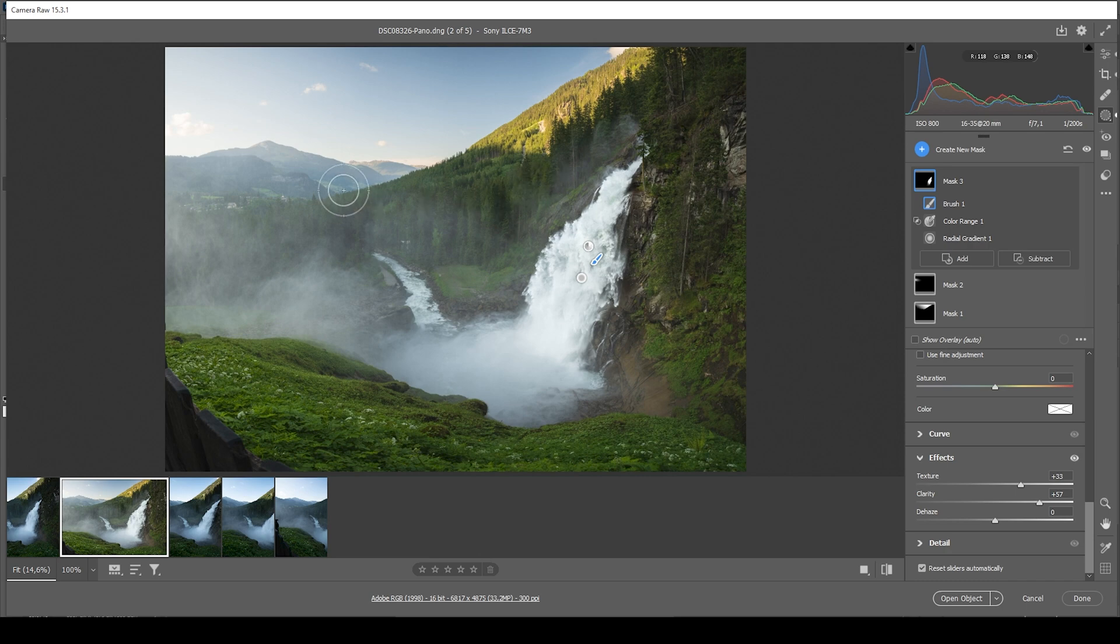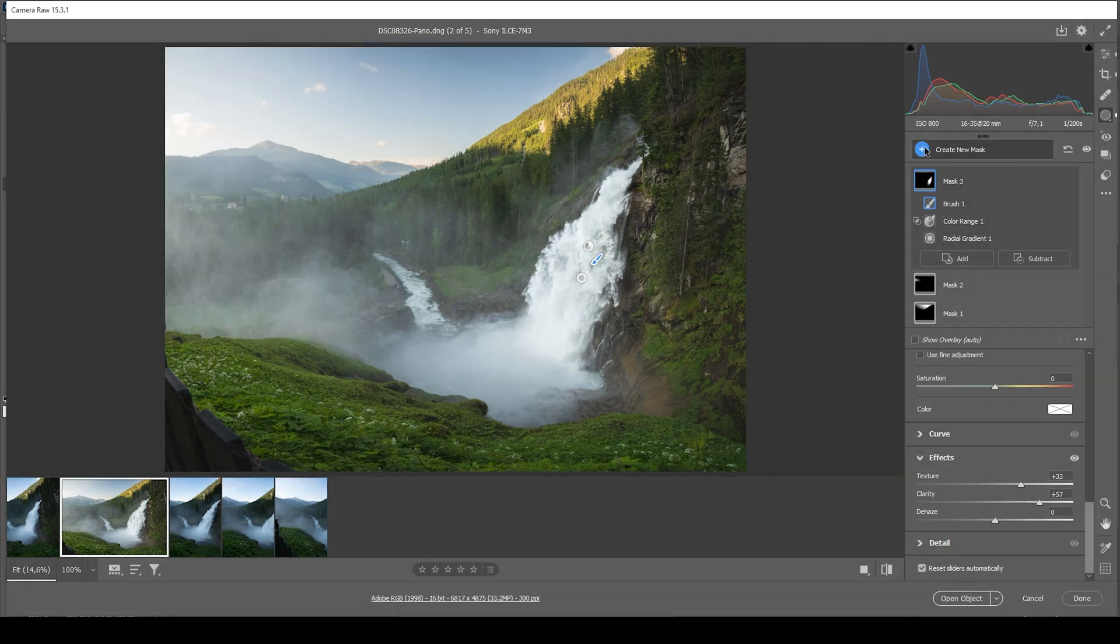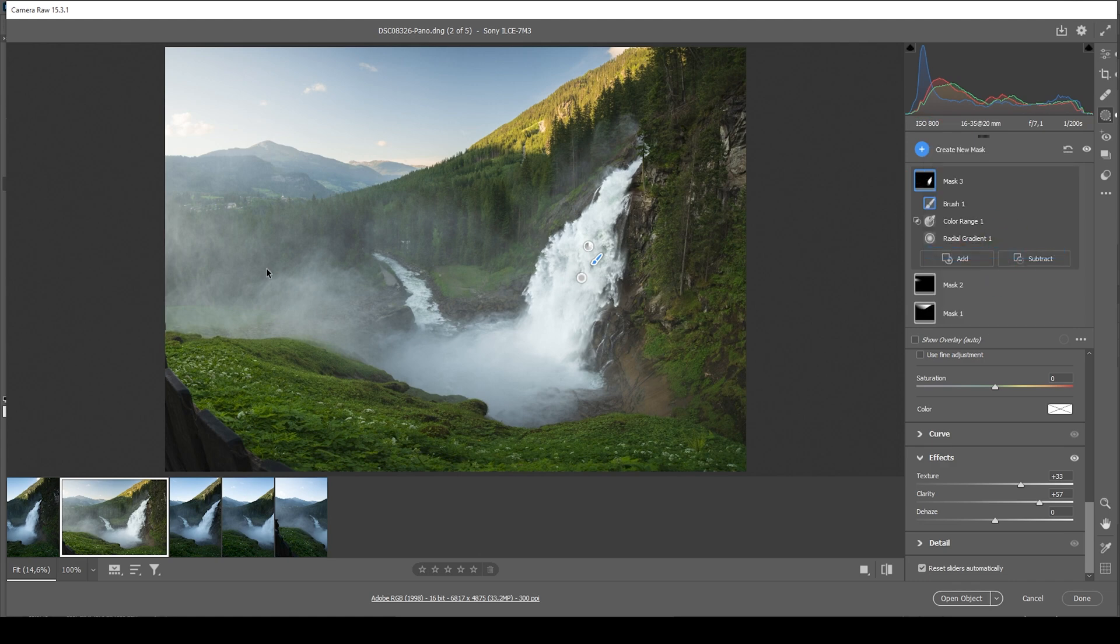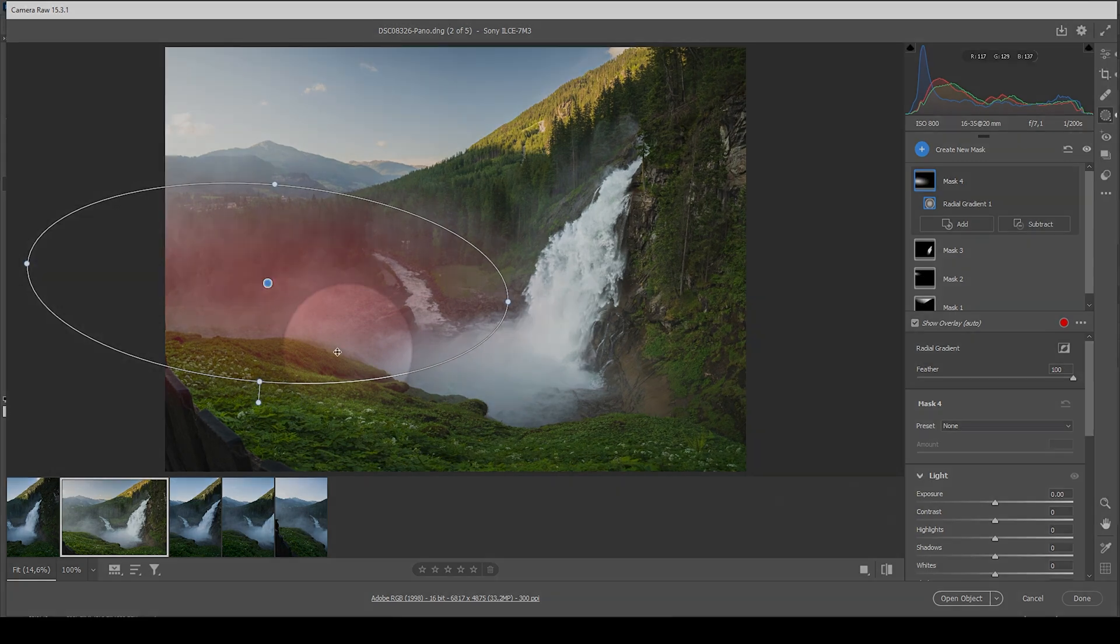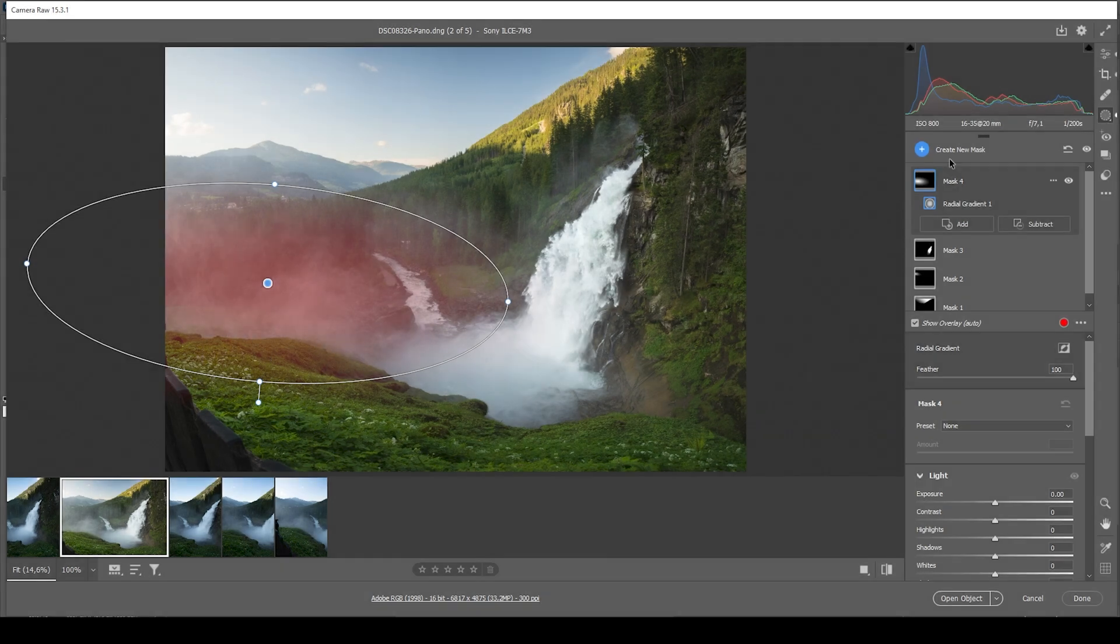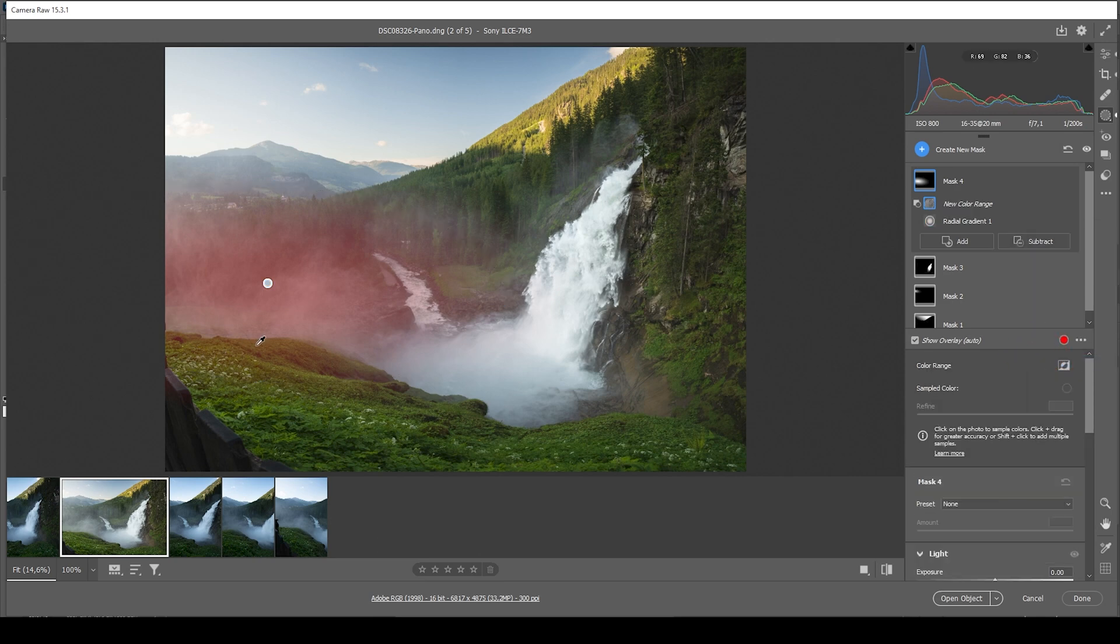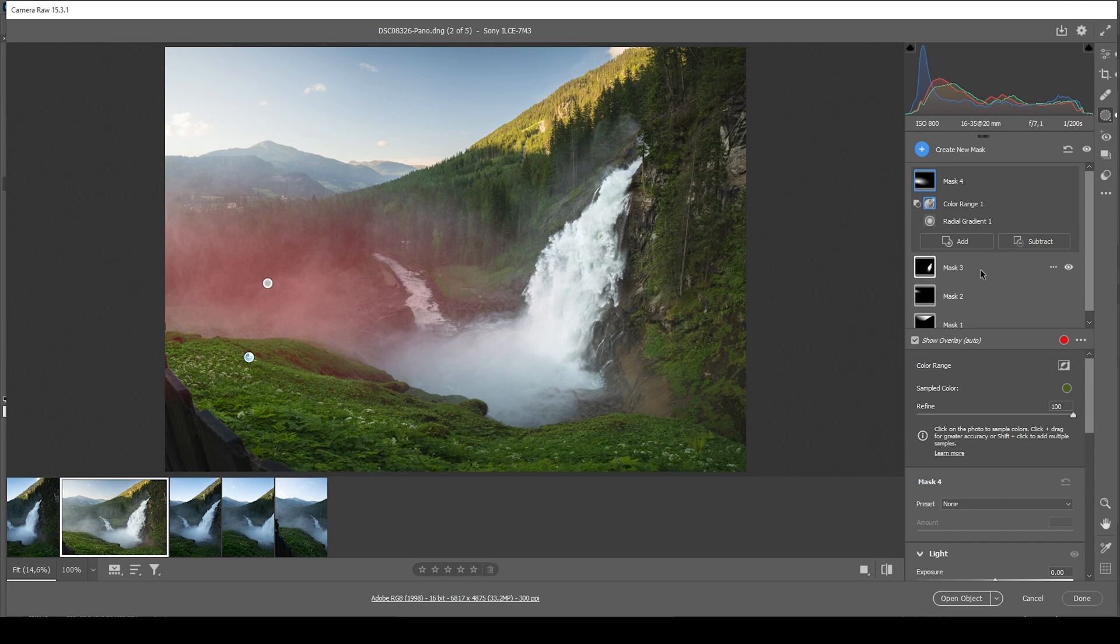But let's also enhance the spray of the waterfall right here on the left side. Again, I'm starting with a simple radial gradient. Covering just most of it like that. The problem is we do have selected the grassy field in the foreground as well. So I want to say subtract and I'm choosing a color range mask. And then just click right there in the green area. This is removing all the green color tones from the radial gradient. If this color range mask is not wide enough, we can just use the refine slider, bringing it up. And thus just nicely fixing that selection.